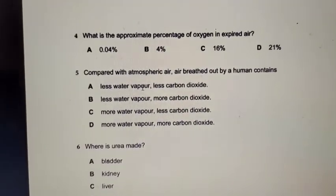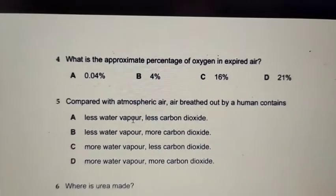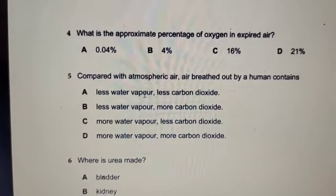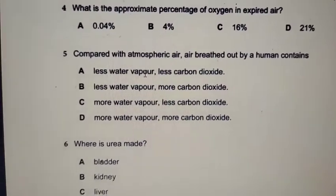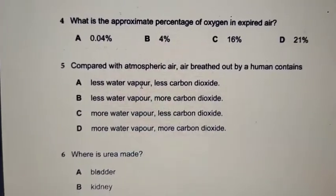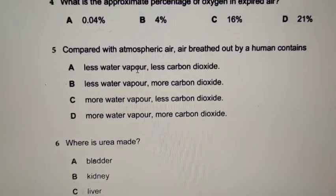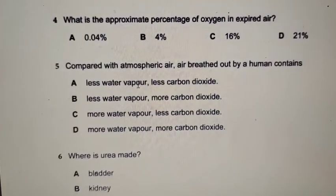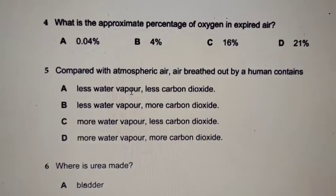Question number 5. Compared with atmospheric air — the air that is outside and surrounds you — what does the air breathed out by a human contain? We are comparing the amount of water vapour and carbon dioxide to find how they change.